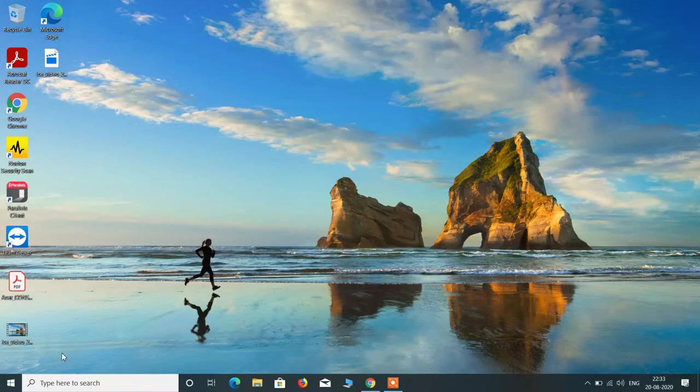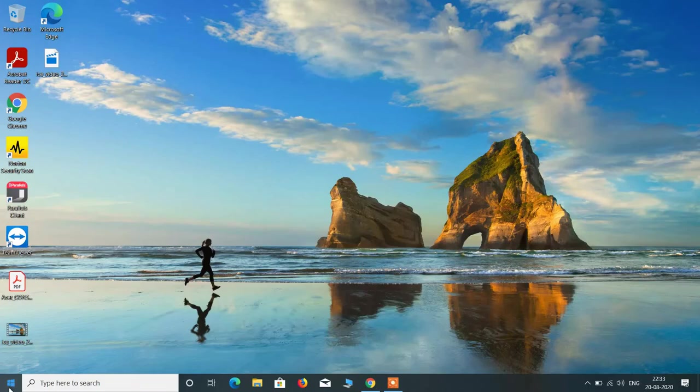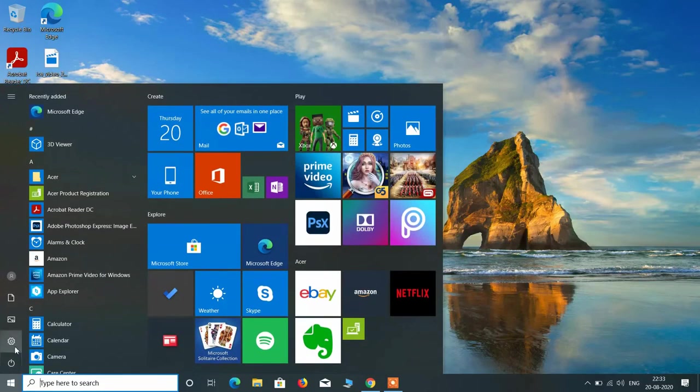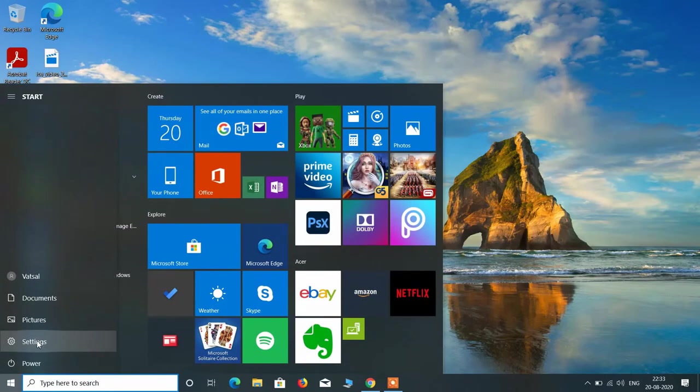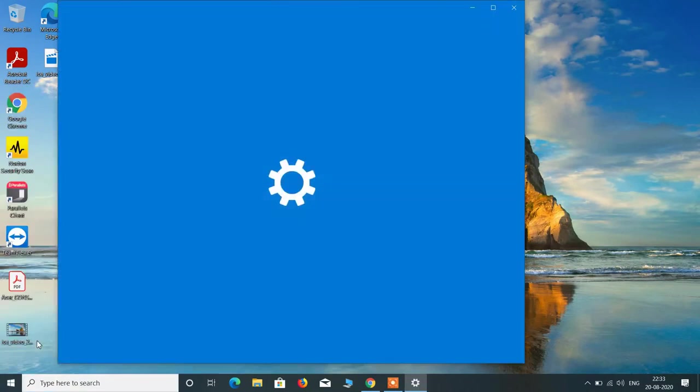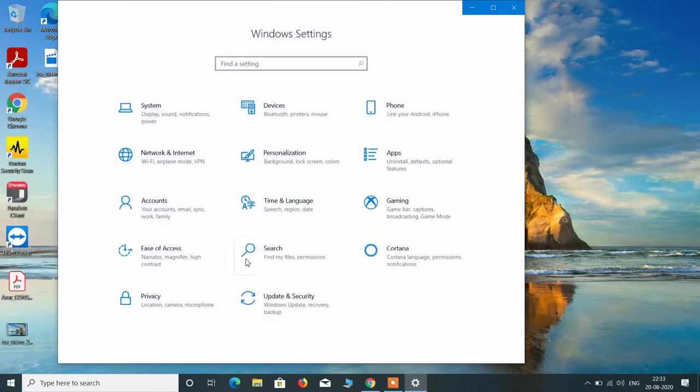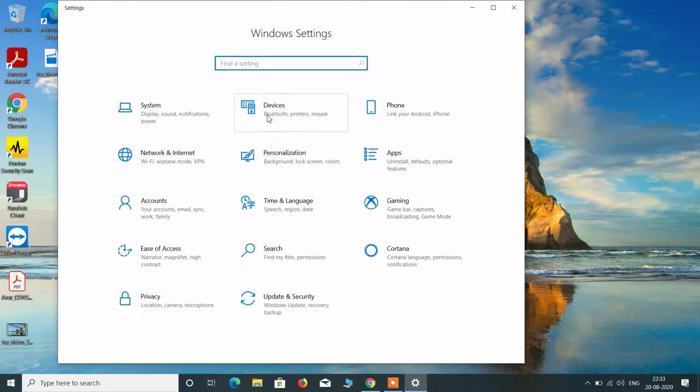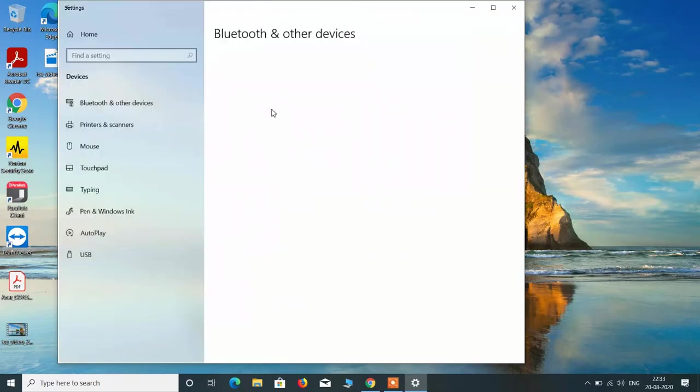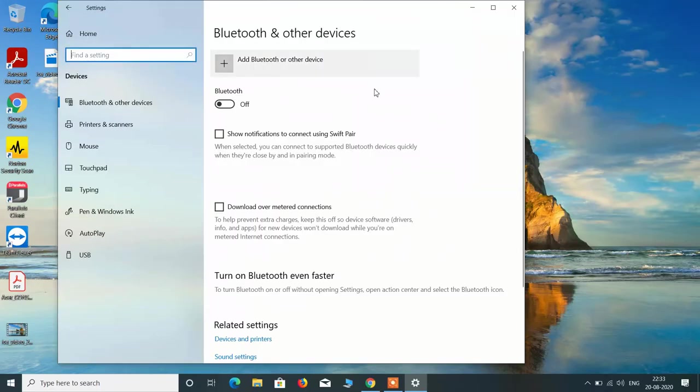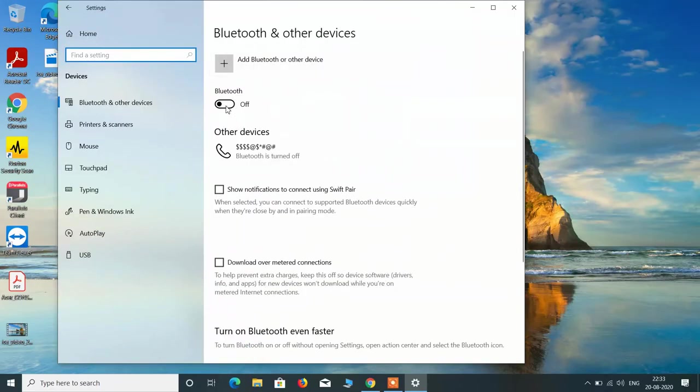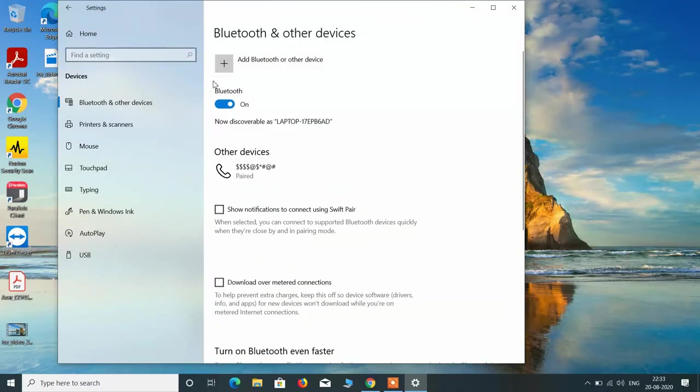Now in your system, click on the start button and click on the settings option. Now click on the devices option and toggle Bluetooth on.